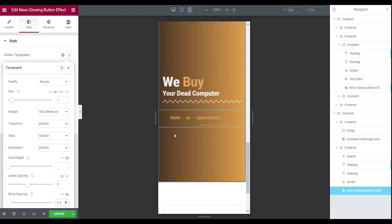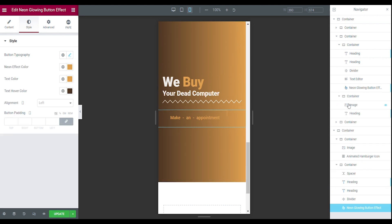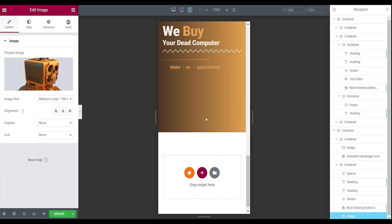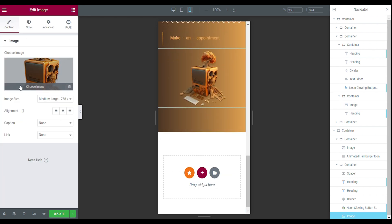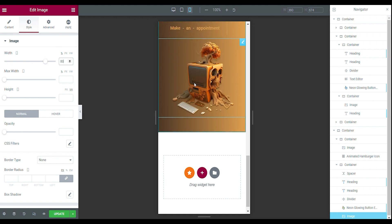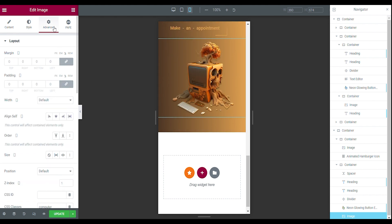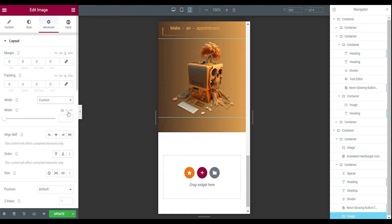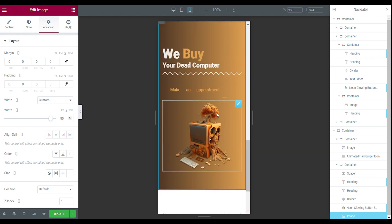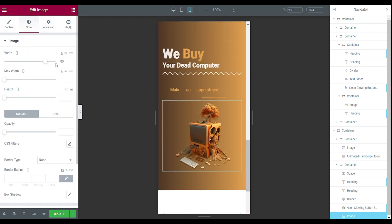Now we want to edit the image as well. Copy the image from your main section and paste it underneath, then set the image alignment to center. Go to your style tab and set the width to 80%. Now it's a little bigger. Go to the advanced tab, set the link values off, and set a custom width of 90. Now it's centered — perfect. You can also change the width a little bit lower if you want.